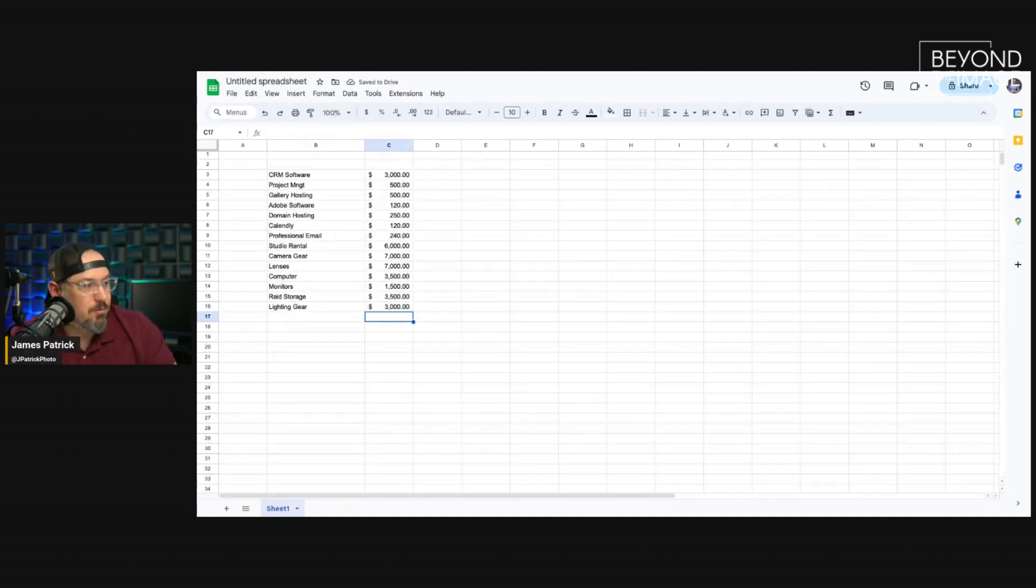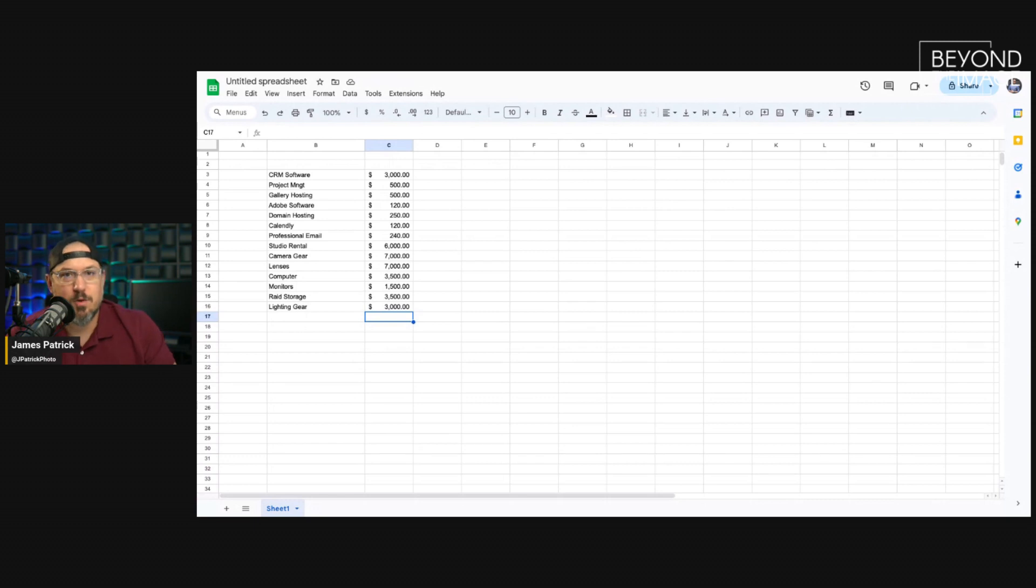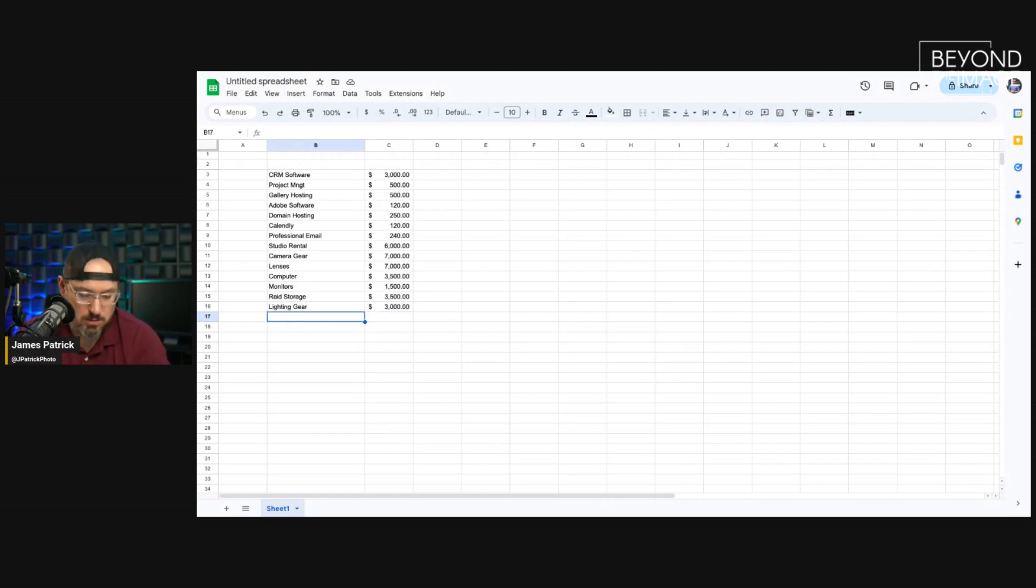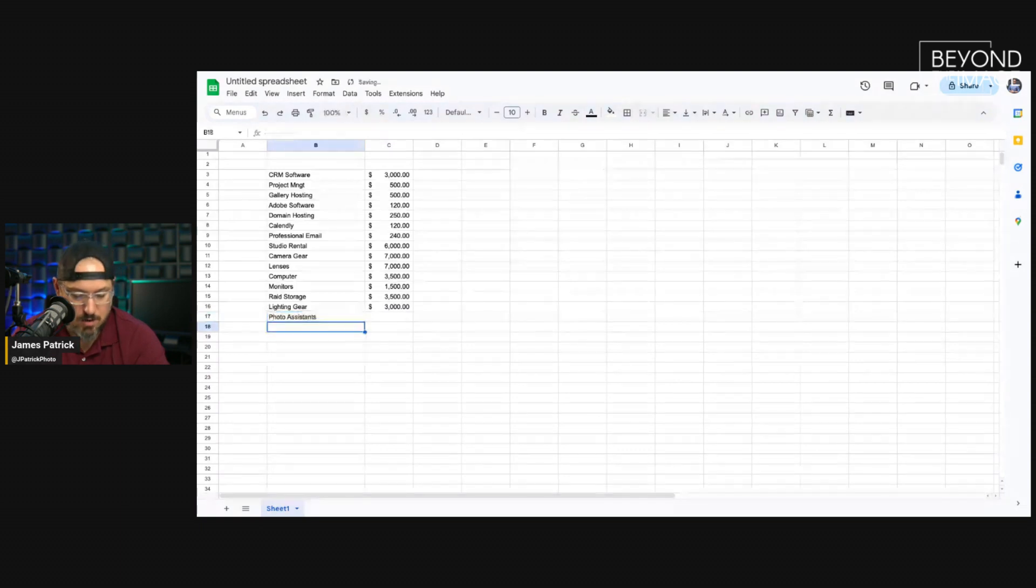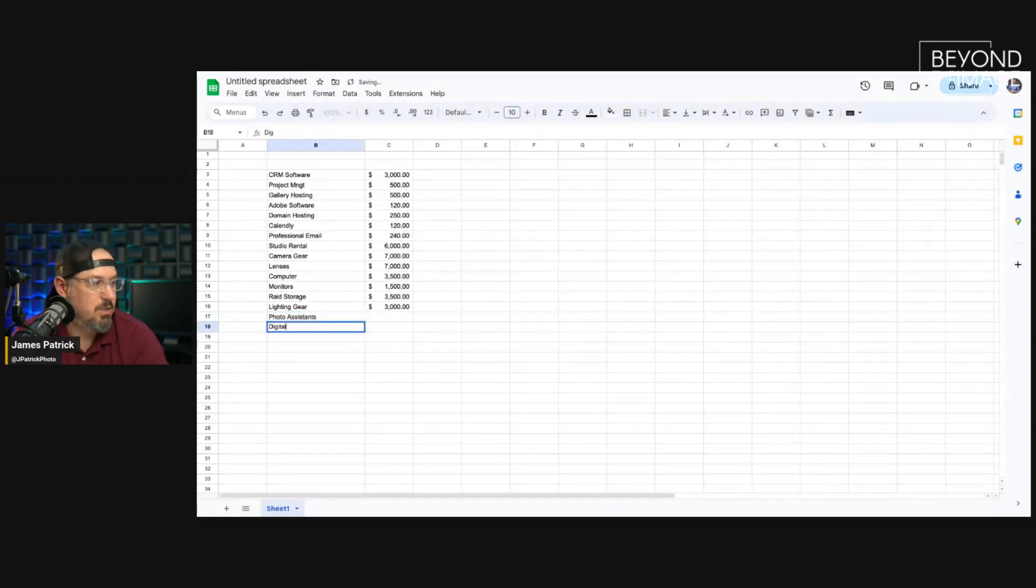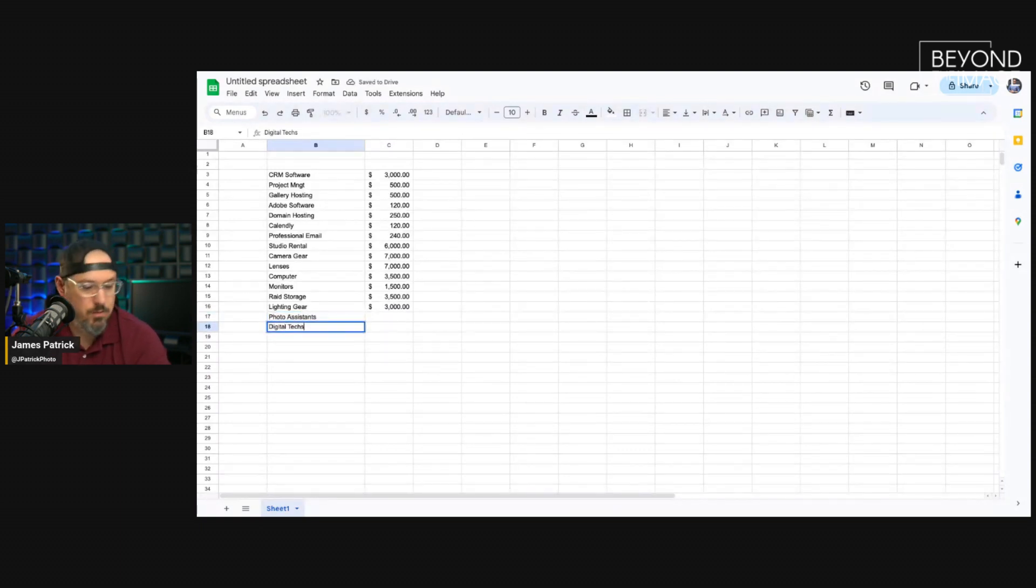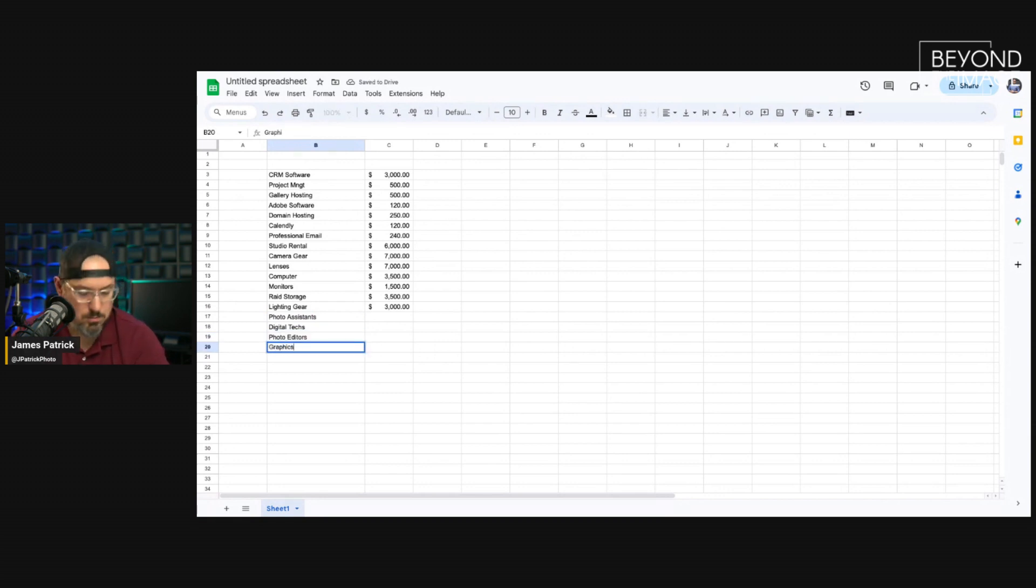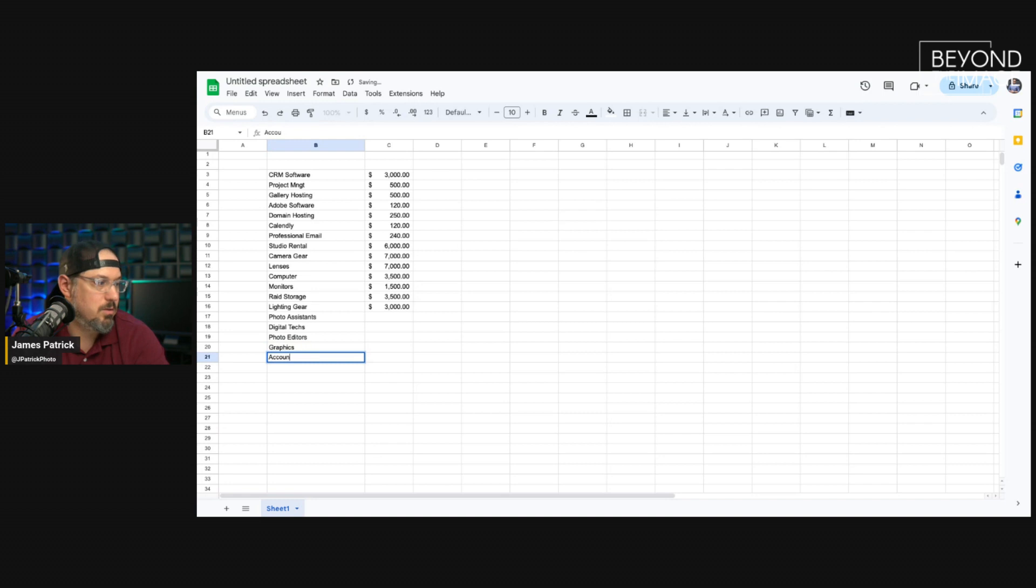And don't forget, also, then, you have your payment processor fees, which is like 3% of every transaction that you do. You have sub-consultants, so like photo assistants. And you have digital techs if you happen to use digital techs, photo editors if you happen to use photo editors, graphic designers, web designers, your accountant.